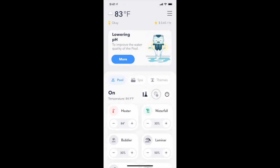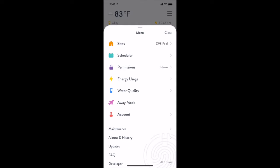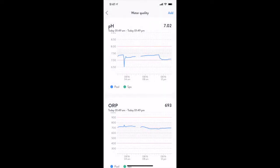To access the real-time water quality metrics, use the hamburger menu and tap the water quality option.